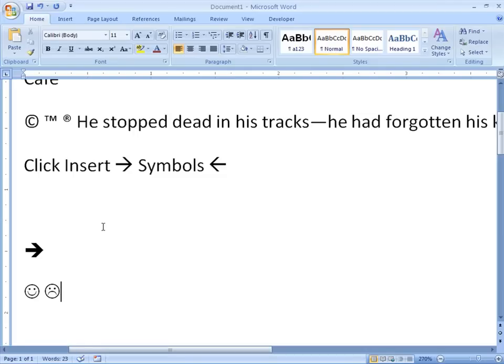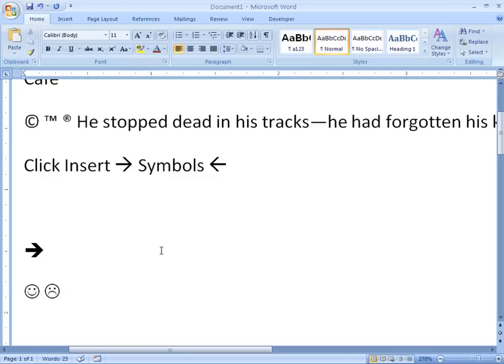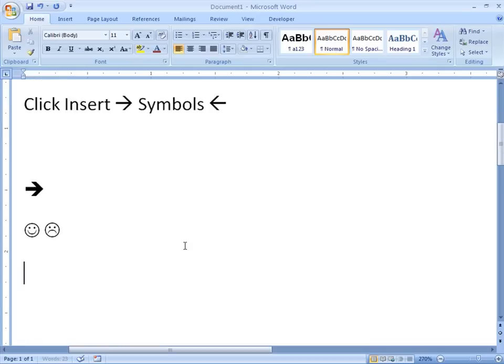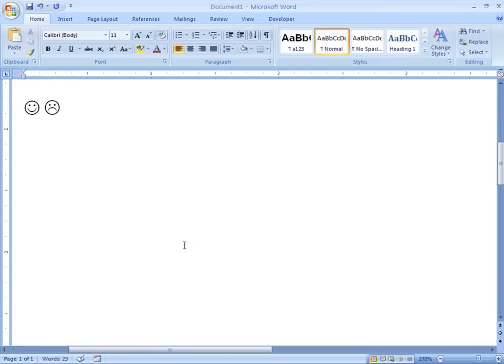You can also enter in symbols using keyboard shortcuts. If I need a non-breaking space, for example, then instead of pressing the space bar like I normally would, I can use a keyboard shortcut for that one, which is control shift spacebar.